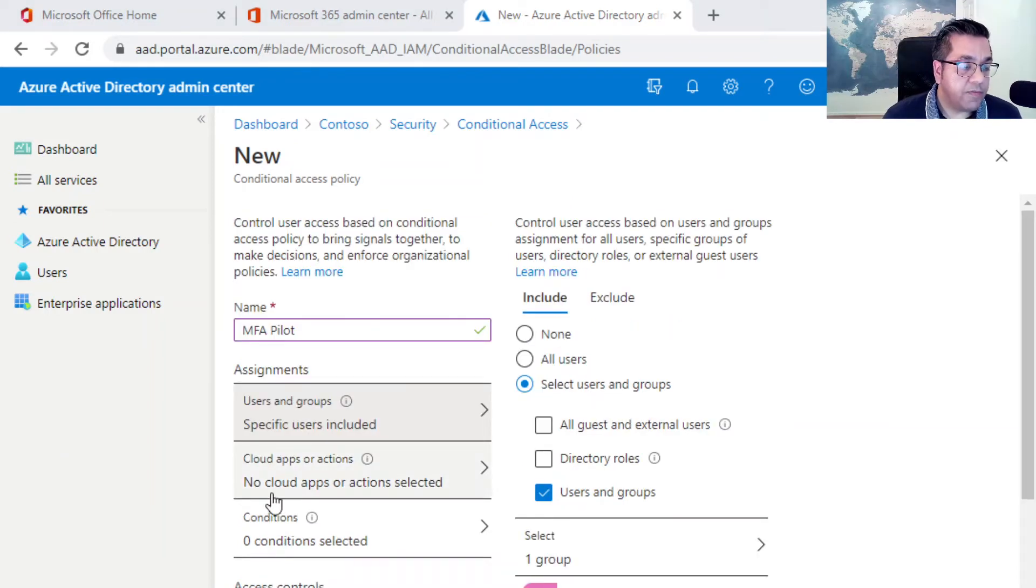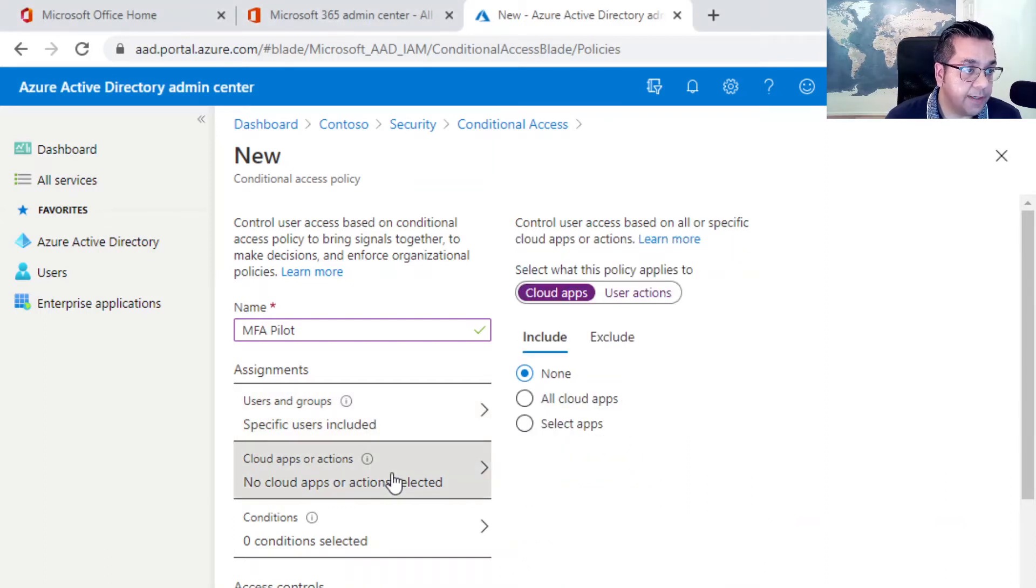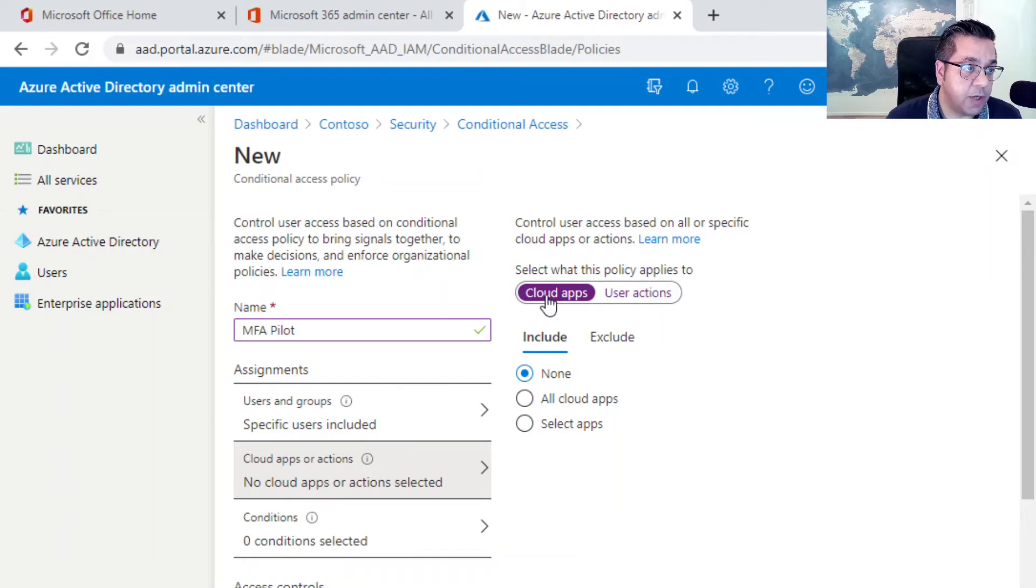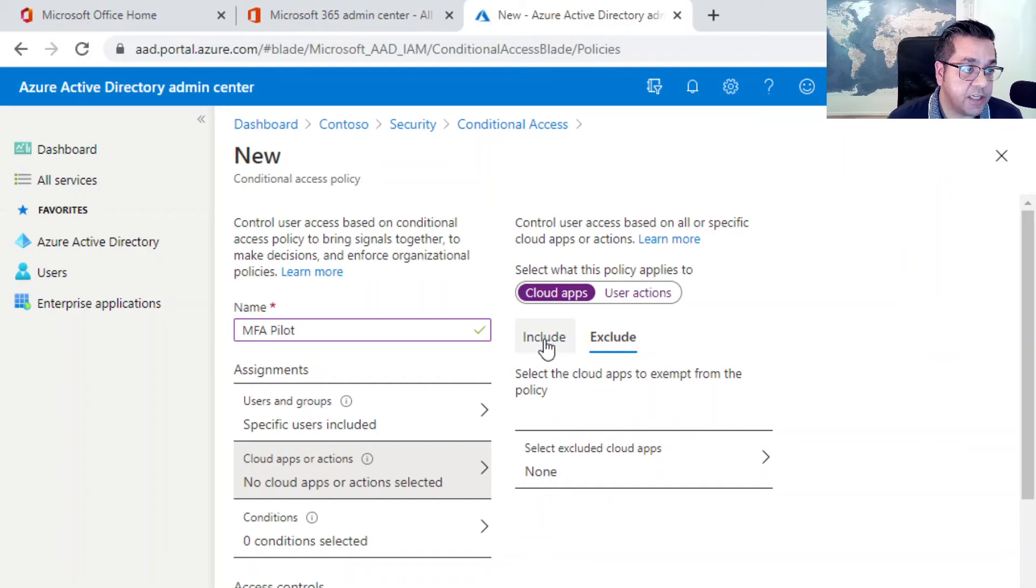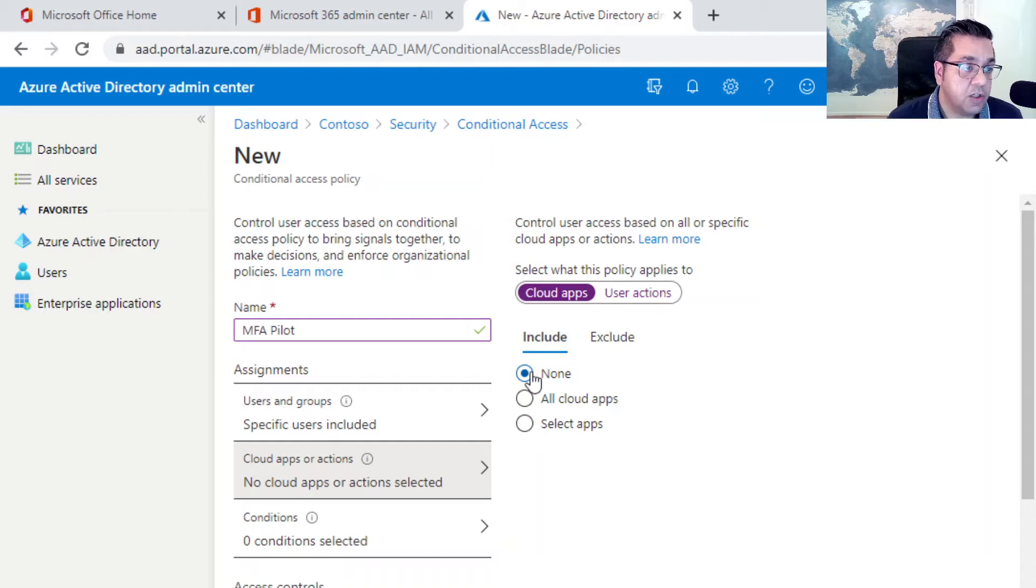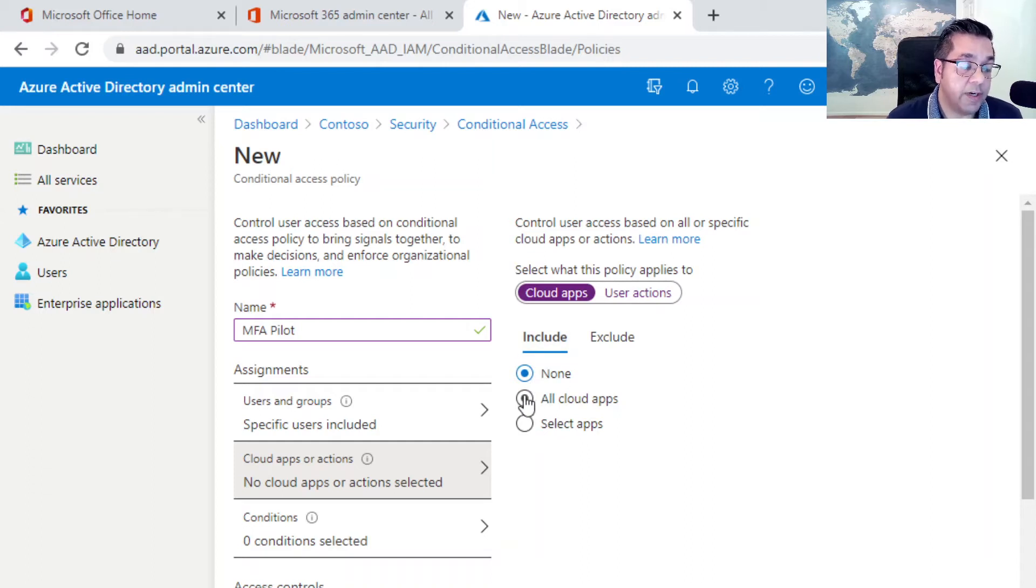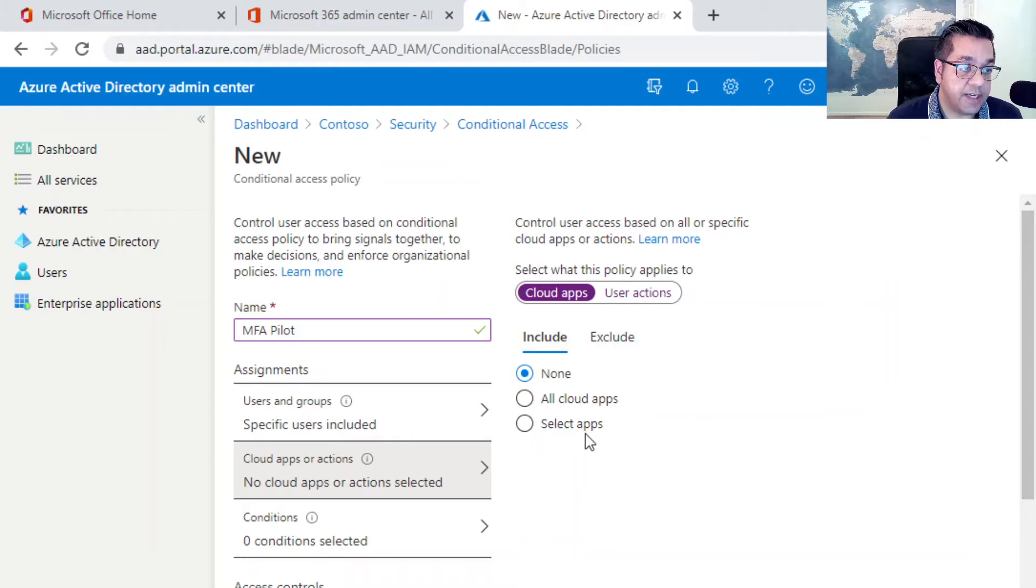The next step is to define a cloud app or an action. If we click on here, we have a few different options. I'll go through cloud apps first. You have the choice to include or exclude, which gives you more control over what you're allowing or not allowing. At the moment it's set to none. We can either leave it at none, include all cloud apps to enable MFA, or we can do selected apps.